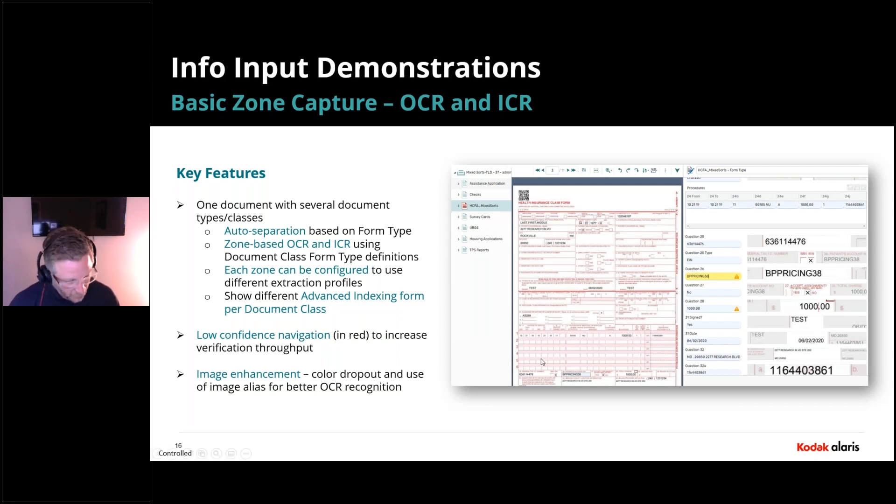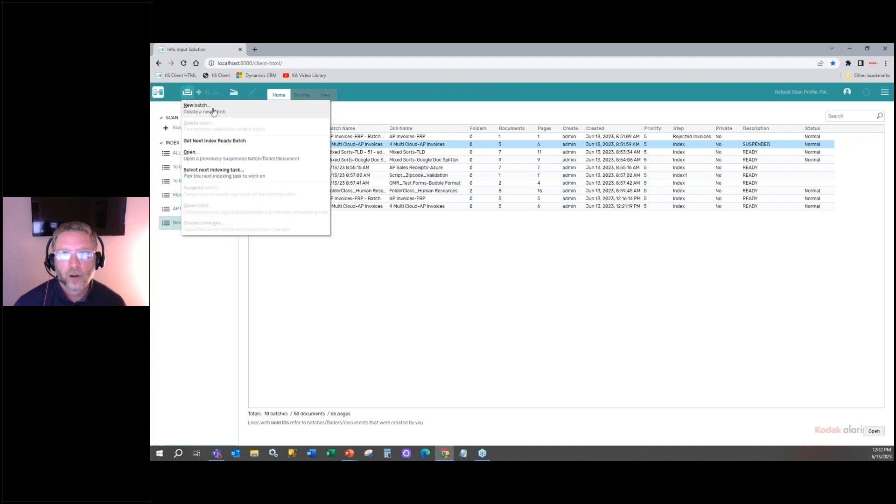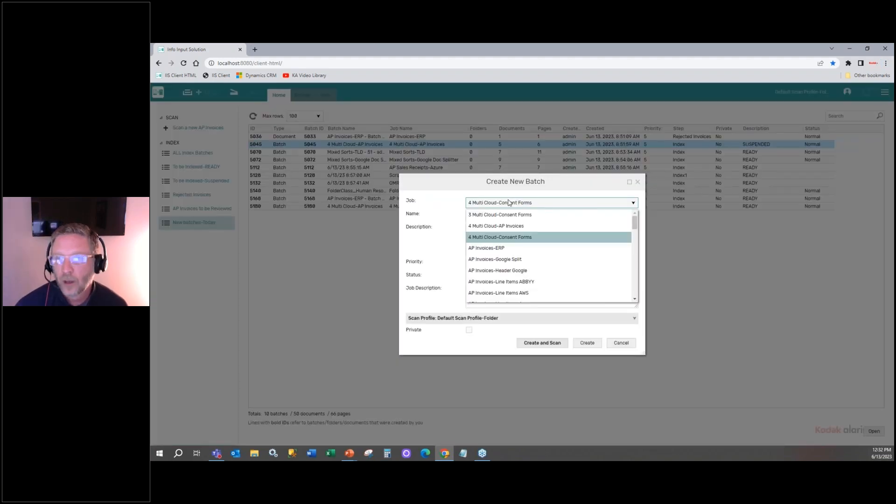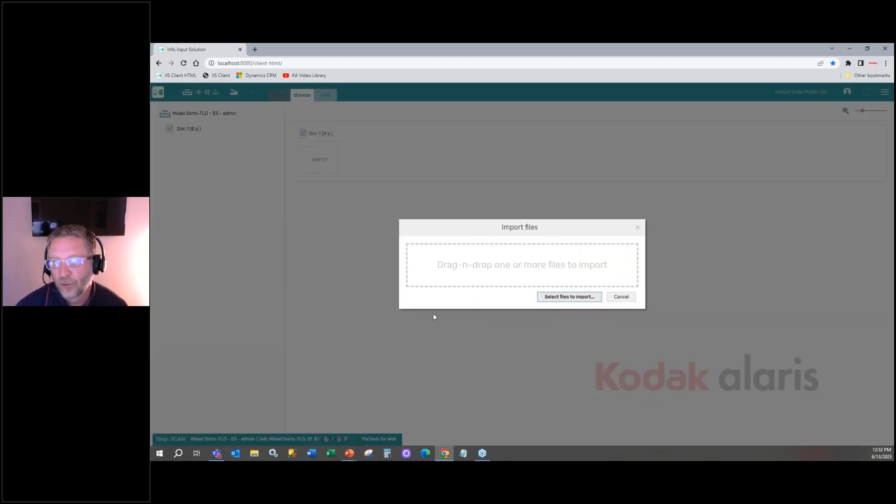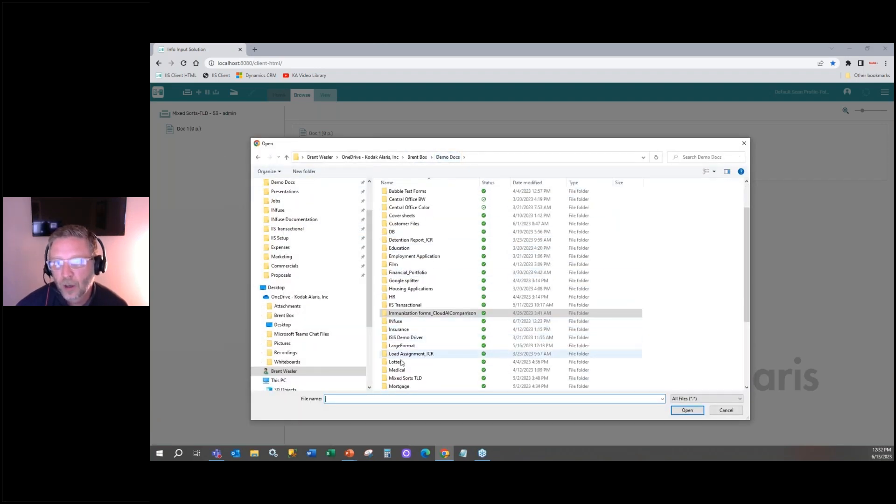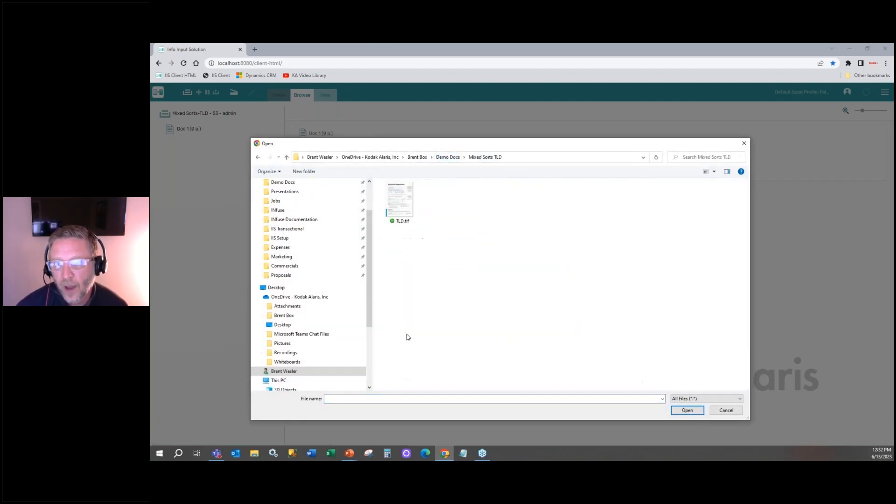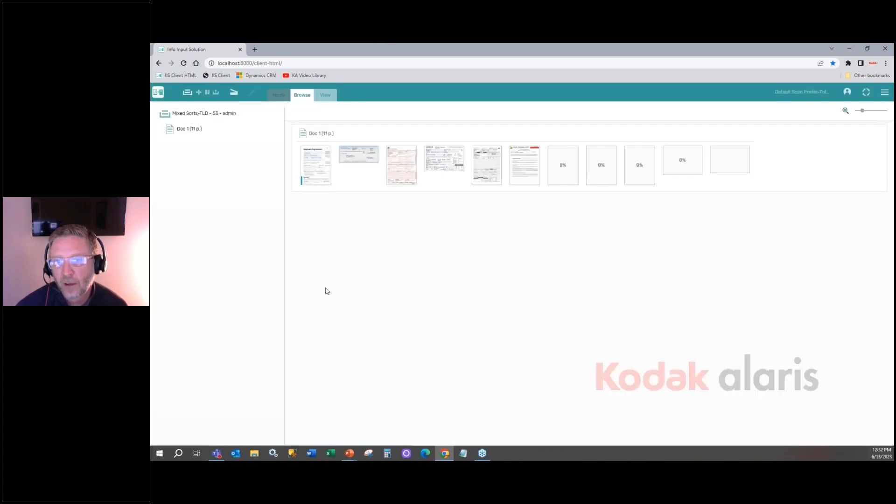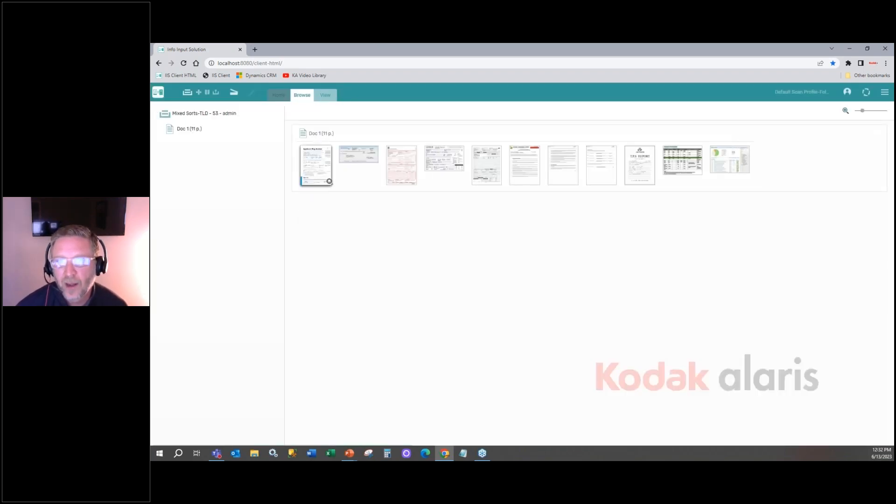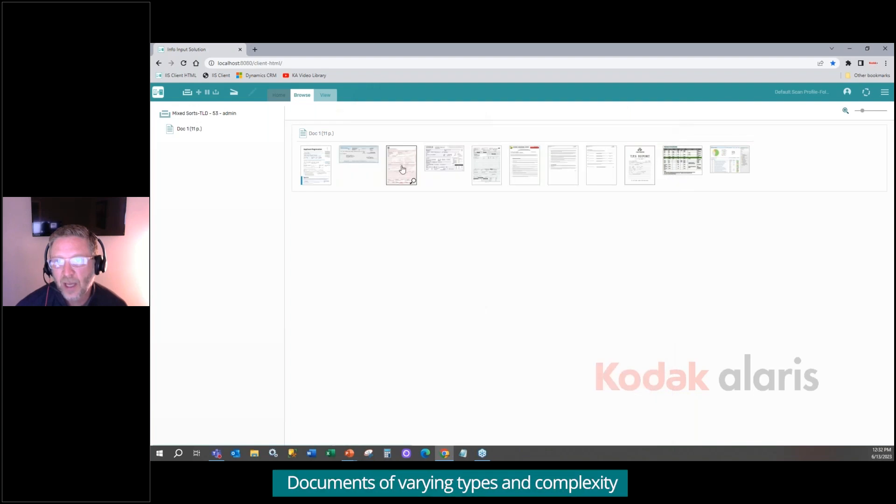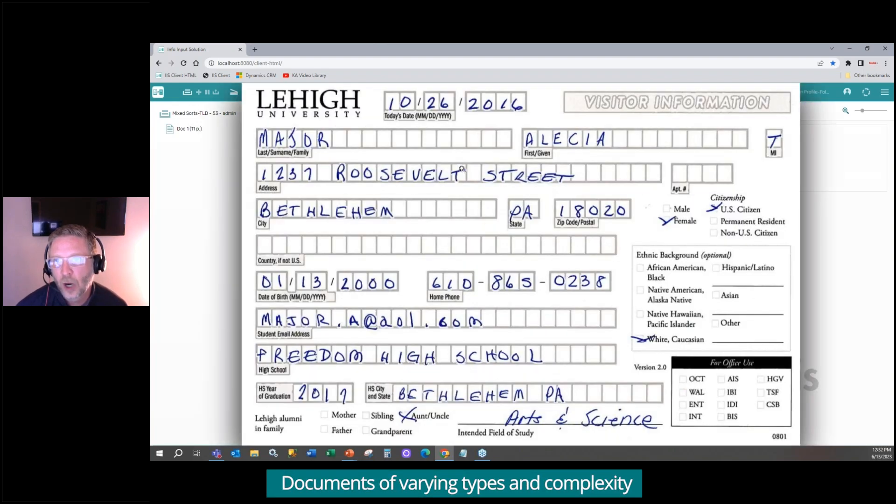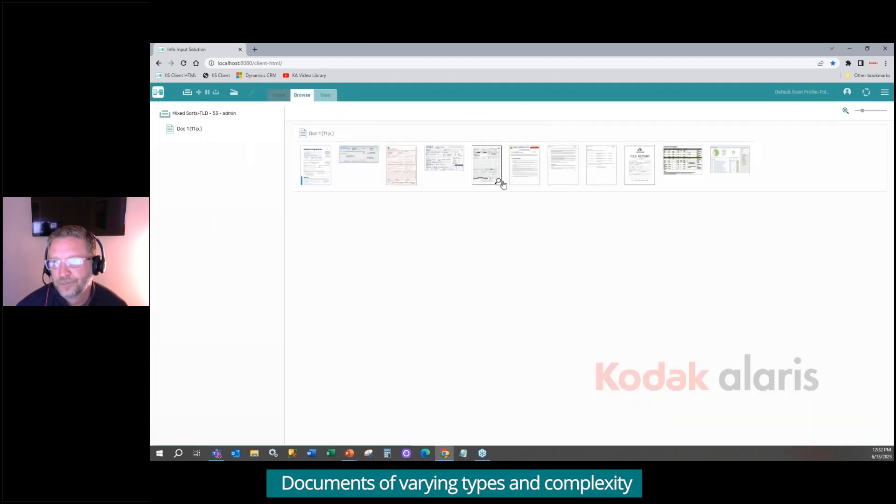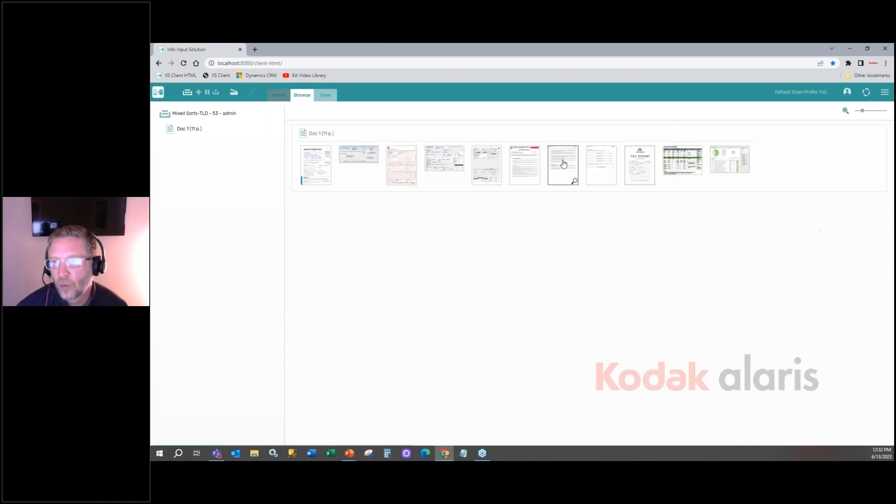So let's take a look at what that looks like. Okay, so here we're going to come in. We're going to come to our, I call it mixed sorts, because there's a bunch of different types of documents. And we're going to come down and grab this one PDF file. Again, it's got these 11 pages in it. We got an application. We got a check. We got a HICFA form. We got this ICR form. We have a UBO4 form. We have a three-page...